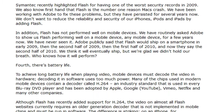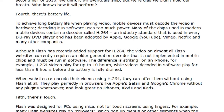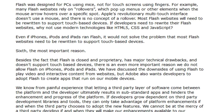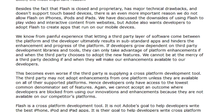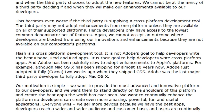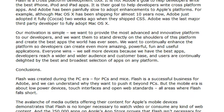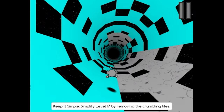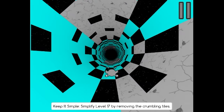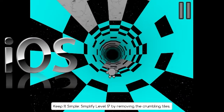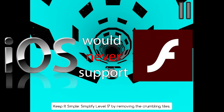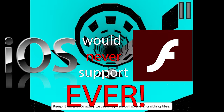That led Steve Jobs to write a very strongly worded letter on Flash on April 29th, 2010, sharply criticizing the platform for its various stability and security issues, its closed nature, and poor performance on mobile devices, among other such complaints — and he told the media that iOS would never support Flash. Ever.